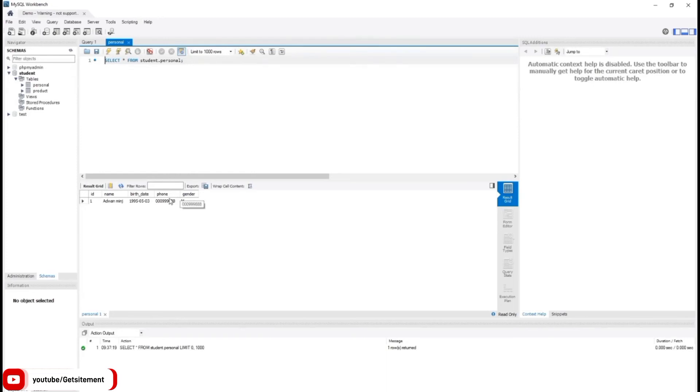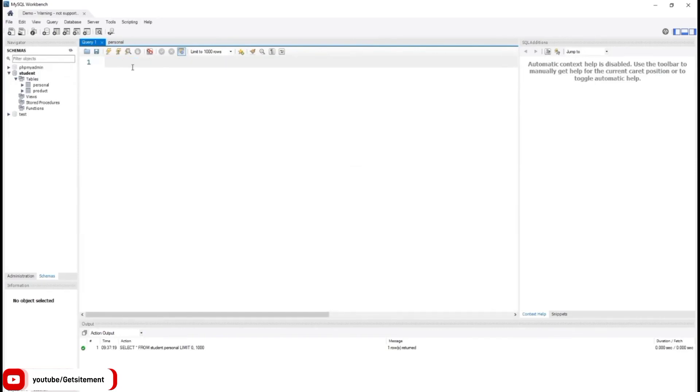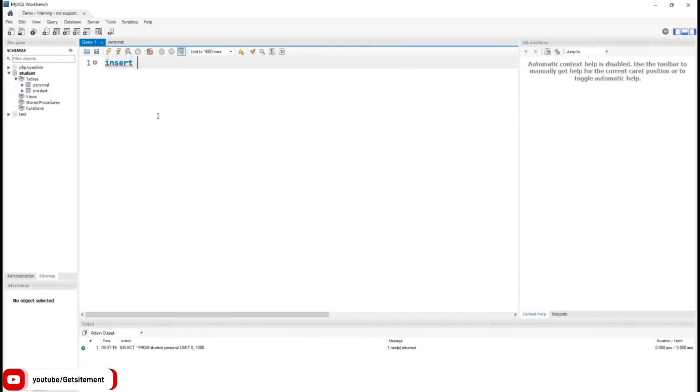Now I'm going to add three records at once in this table using insert command. I'm back to my query 1 section. First I'm going to type the INSERT keyword, INSERT INTO our table name, personal.